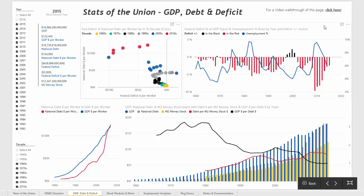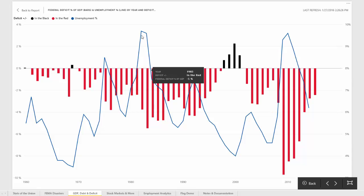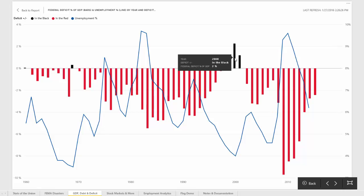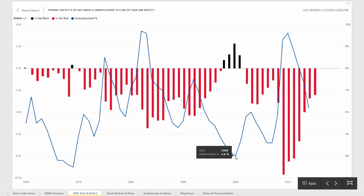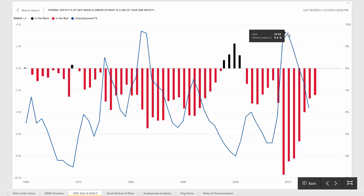Moving back to the report, the next chart looks at the federal deficit as a percent of GDP — shown as bars — and also the unemployment percentage as a line. The red bars are years where the deficit was negative and the black bars are years where there was actually a surplus. Opening up that chart, there appears to be an interesting relationship where in years with a larger deficit there was also higher unemployment. The year with the highest surplus, 2000, had unemployment of only four percent, whereas in 2010 when the deficit as a percent of GDP was negative eight percent, unemployment was up to 9.6 percent.